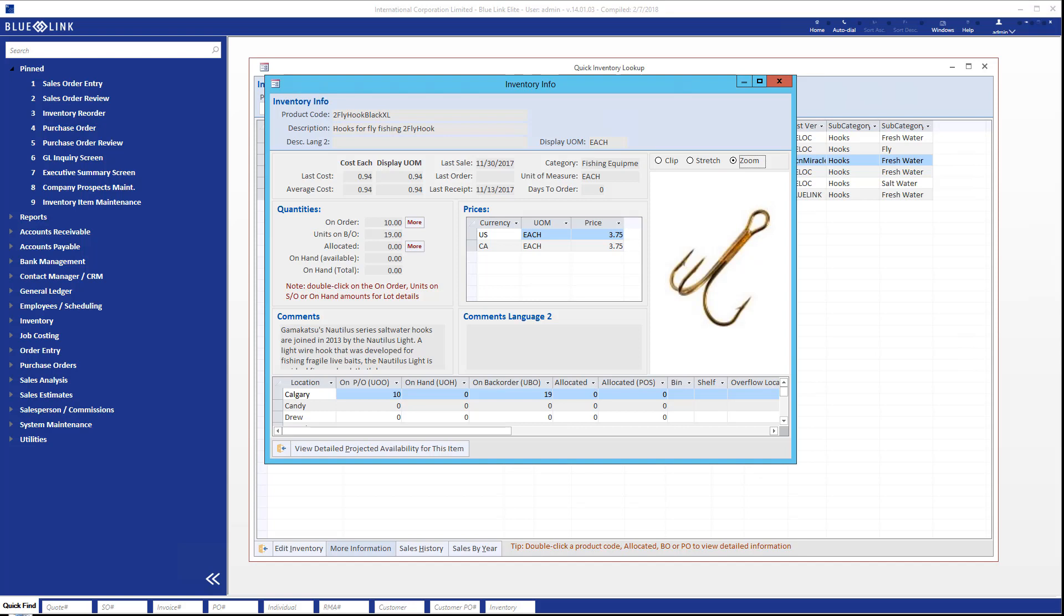This information is also available not only from the quick inventory lookup screen but from screens such as sales orders, quotes, and even purchase orders.